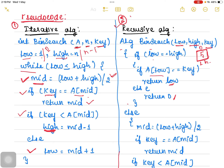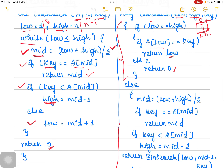If there is more than one element, we apply the divide and conquer strategy. As a very first step, identify the midpoint using the formula low plus high divided by 2. Once the midpoint is identified, compare the key value with the mid value. If the key value equals mid, return the mid value — the index position of the mid — meaning the search is successful.